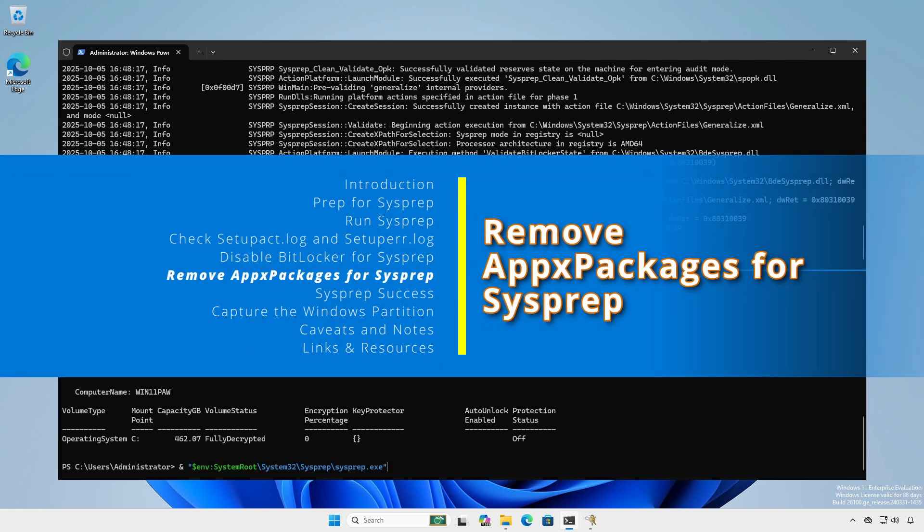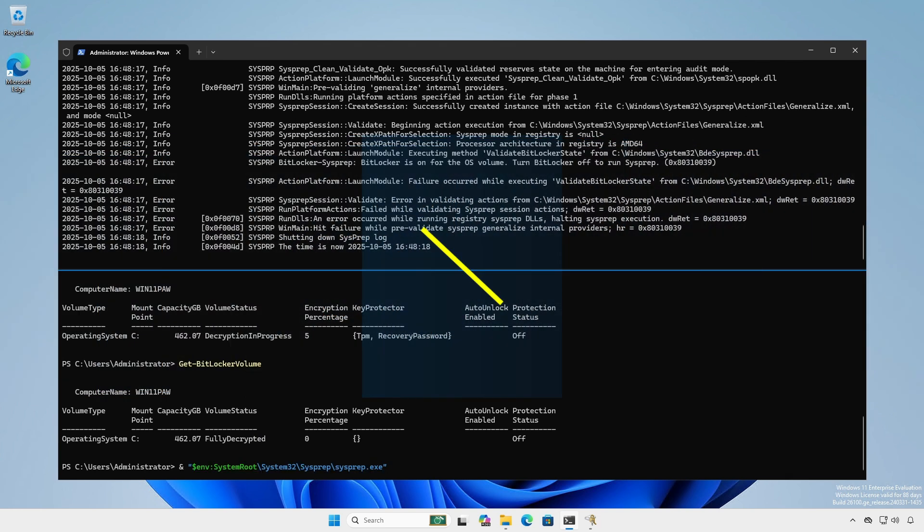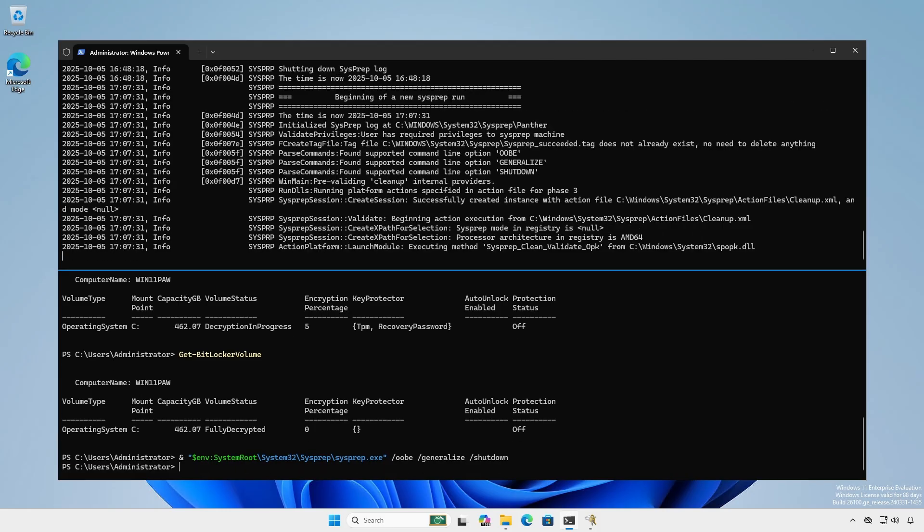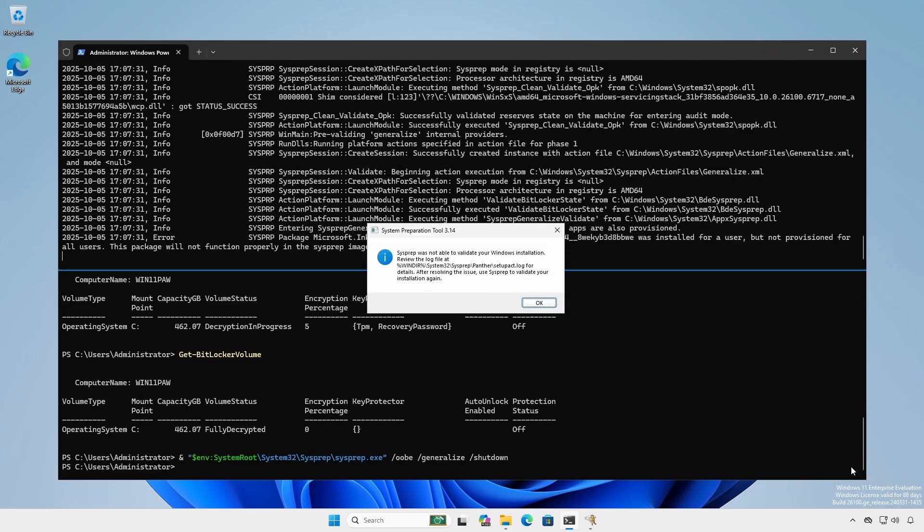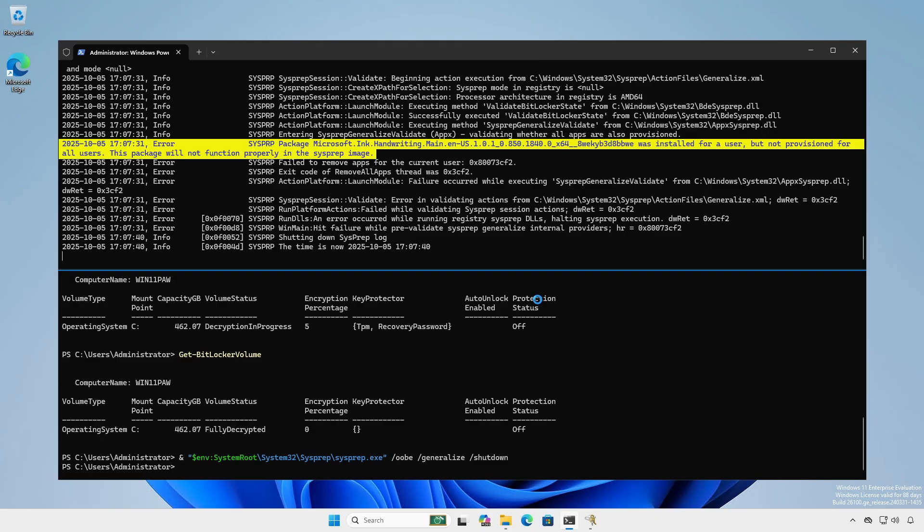Again, run sysprep. This time we will pass the command parameters in the terminal. You may see the error dialog again. View setup act or setup er.log. Certain appax packages that are installed for a single user and not provisioned for all users may cause sysprep to fail.